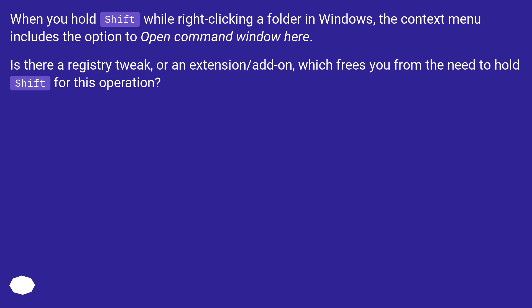Is there a registry tweak or an extension/add-on which frees you from the need to hold shift for this operation?